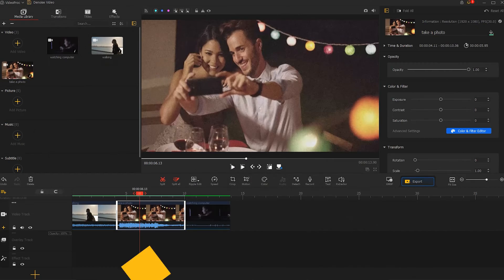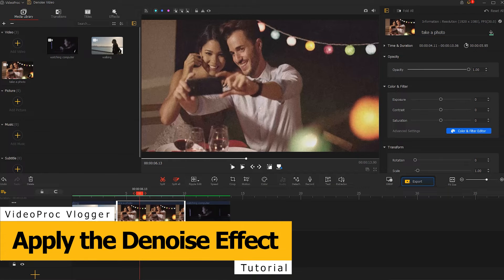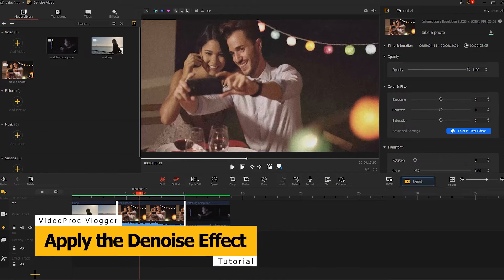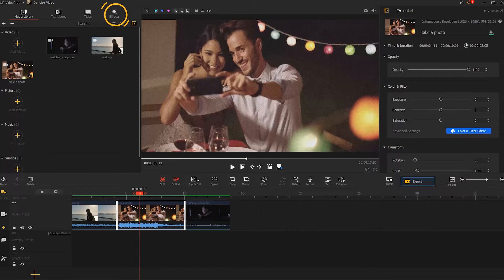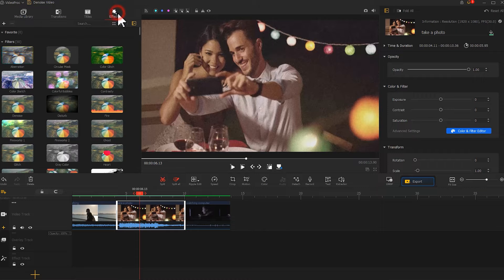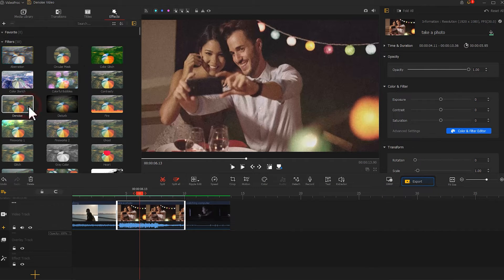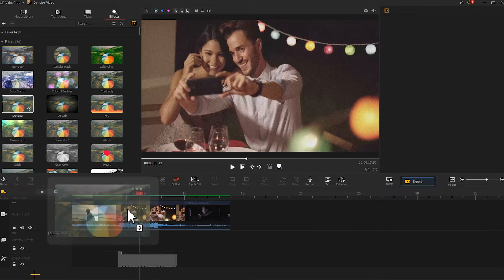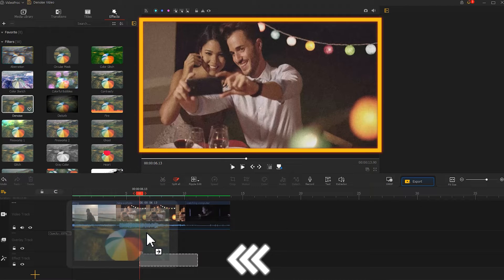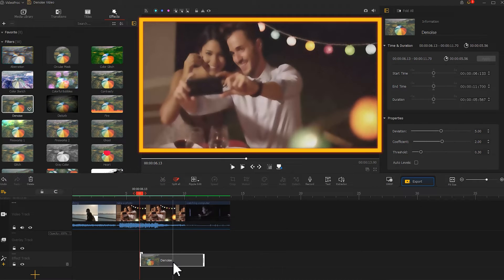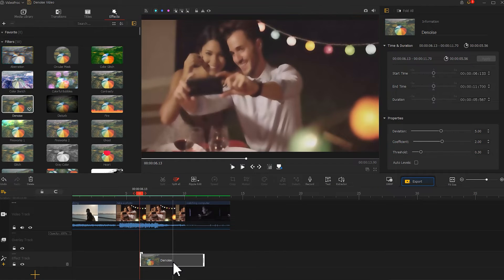Here is another way to remove video noise. Go to the top left to find the effect menu. Click on it, find denoise, and drag it down to the effect track on the timeline. VideoProc Flagger can remove the video noise as soon as you pull the denoise effect over the video.